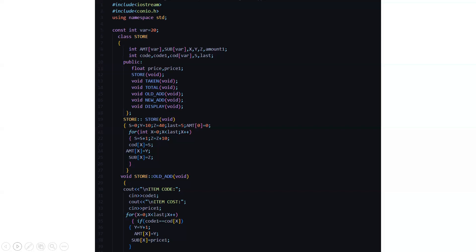Then we are running a loop from int x is equal to 0 to x is less than last. Then we are doing an increment to s and to z. For s the increment is s is equal to s plus 1 and for z it is z is equal to z plus 10. Then we are updating the variables.